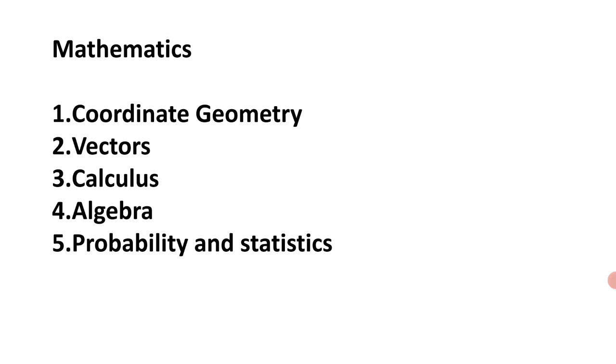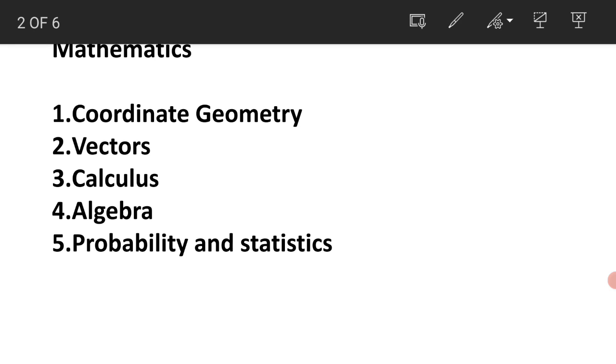In Shift 1 and Shift 2, receiving feedback from the students, we found that most questions were asked from coordinate geometry, vectors, calculus, algebra, and probability statistics. See the priority level I have given here. Priority one is coordinate geometry, meaning more questions were asked from coordinate geometry, and next is vectors, calculus, algebra, and probability.